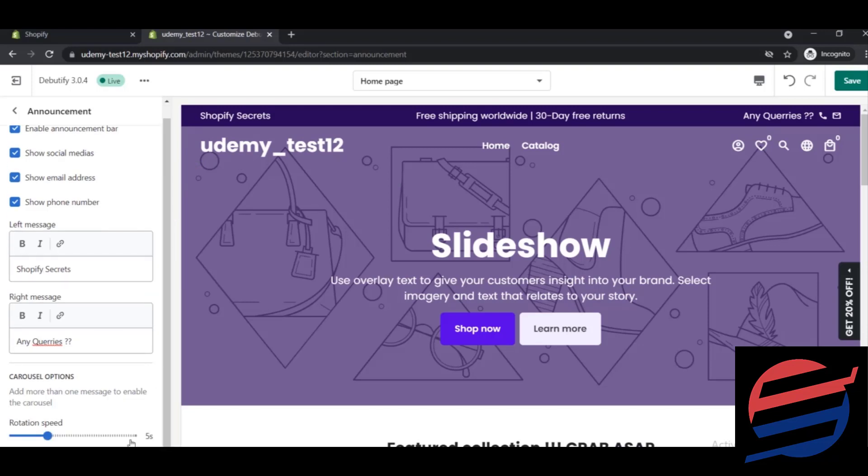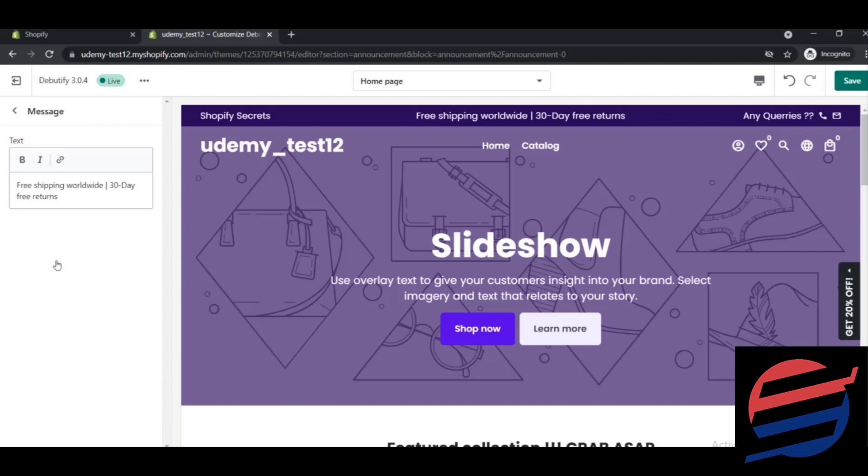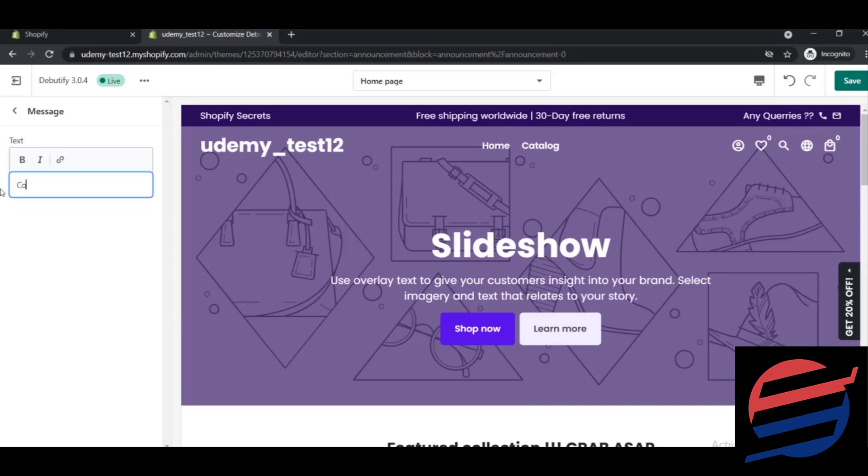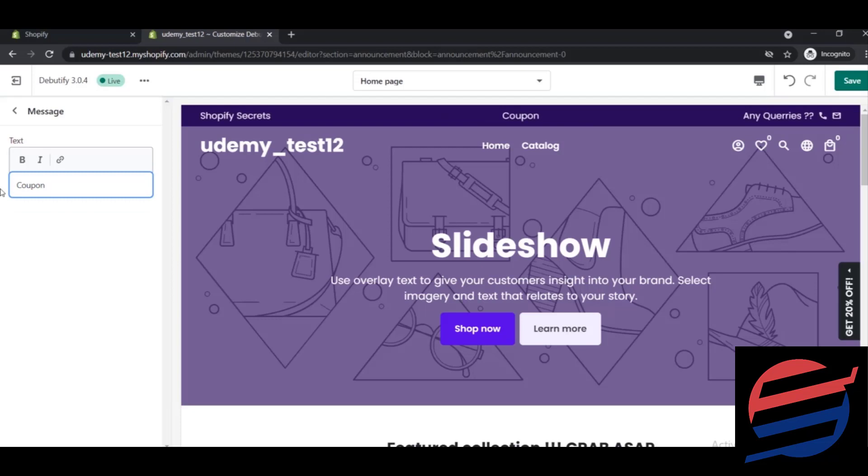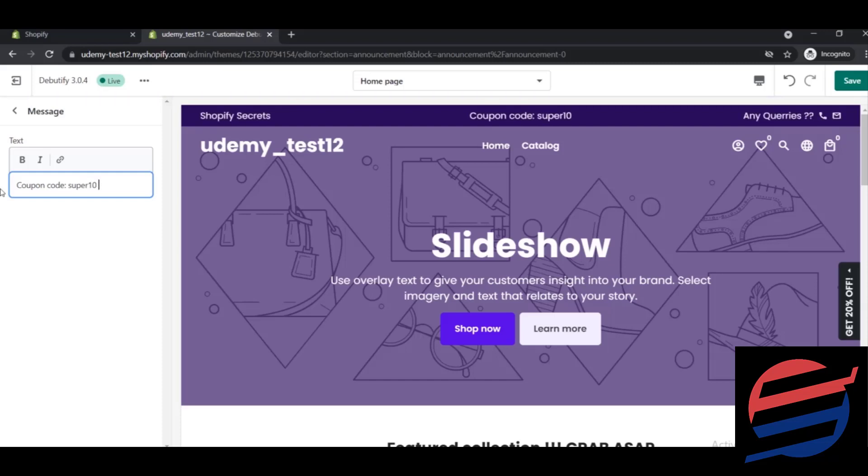So you need to get back and here on this message part, just click on this and change it to anything else like coupon code super 10 get 10% discount. These are actually your own choices or preferences.